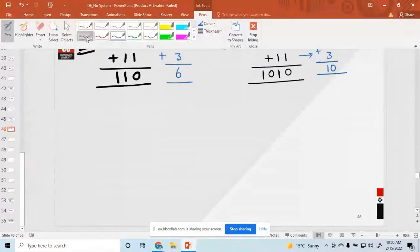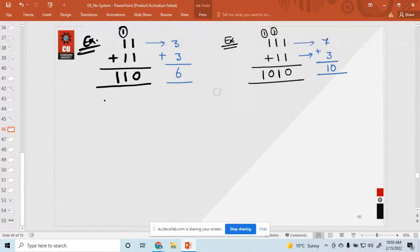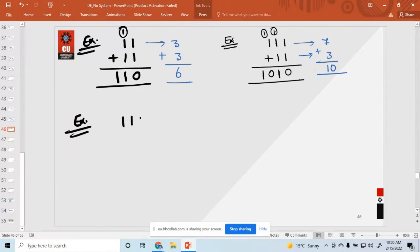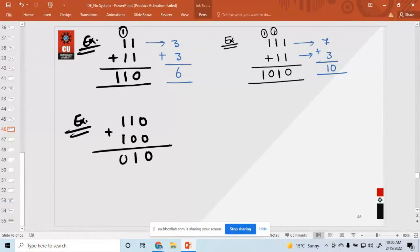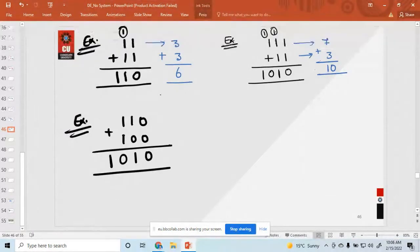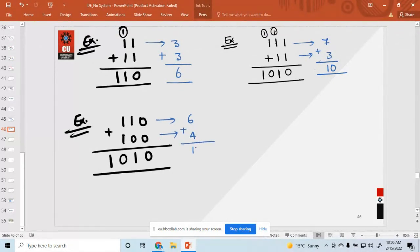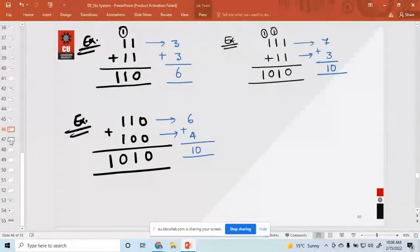I'm taking another example to make things much clearer. Add the number 110 and 100. Simply add these two numbers: zero plus zero is zero, one plus zero is one, and one plus one is zero with carry one. So the result is there. To convert to equivalent decimal: double one zero is six and one double zero is four. Simply add these two numbers and you get ten in decimal. Does anyone have any questions? In this way you perform binary addition.